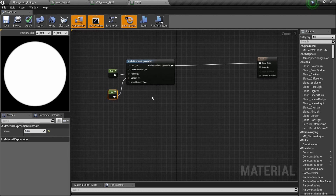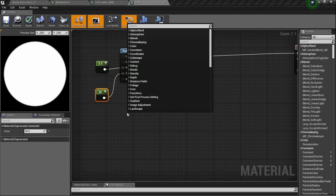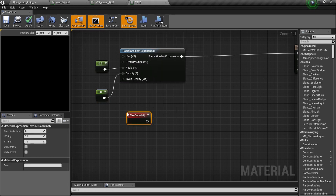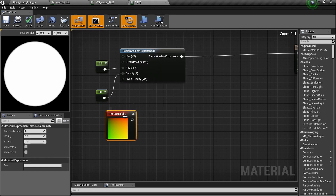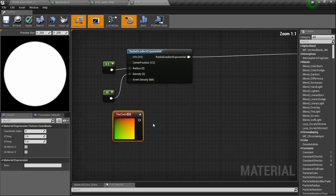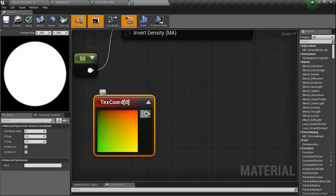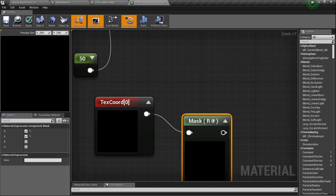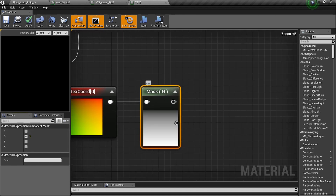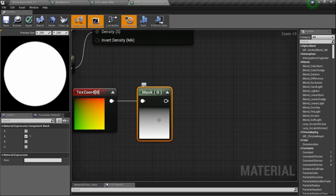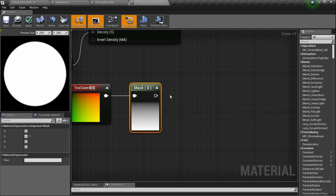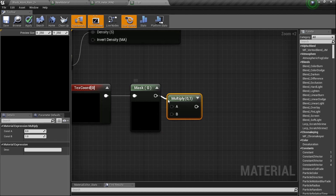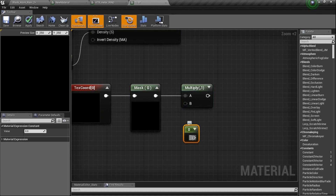Now we need to form this into more like a line. Right-click and type in Texture Coordinate. I'm going to zoom in with CTRL. Drag a line and type in the word Mask, and drop the arrow. We want the green channel because we want it to go up and down — we want to turn it into a beam. So hold the letter M for a Multiply node, and we need to multiply it by half. Hold the number one, drag it in, and set that number to 0.5.